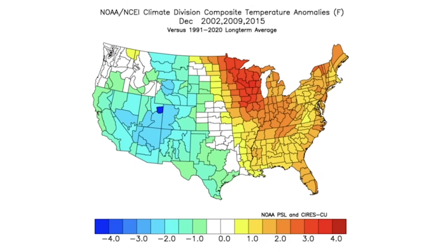In today's video, we're going to be taking a full deep dive into our wintertime analogs. We have 2002, 2009, and 2015 into 2003, 2010, and 2016 respectively.